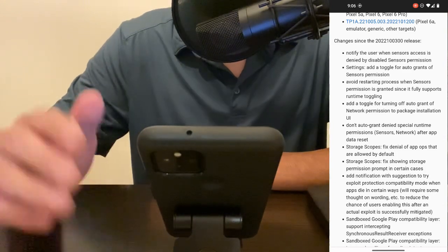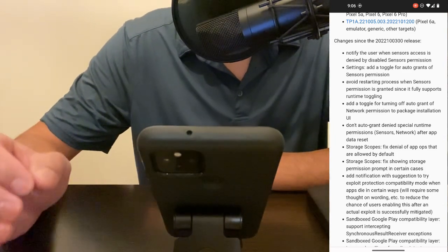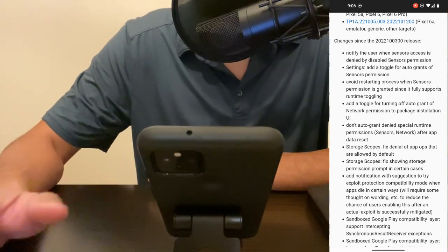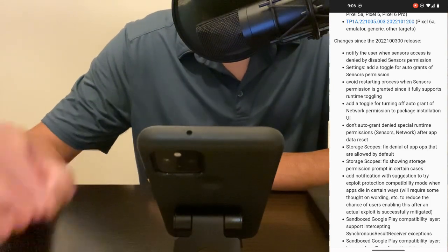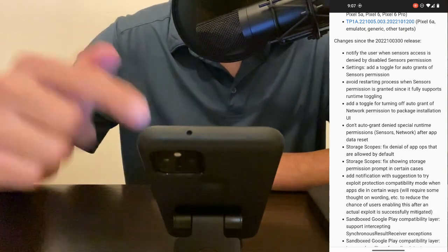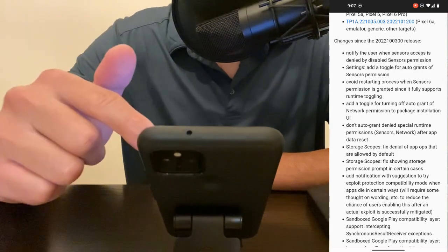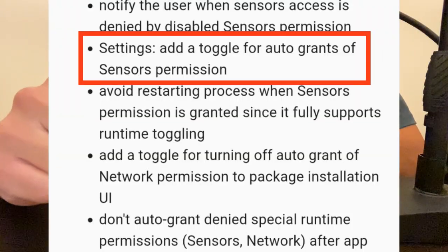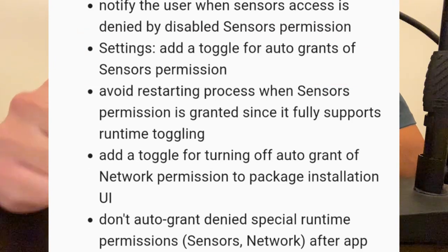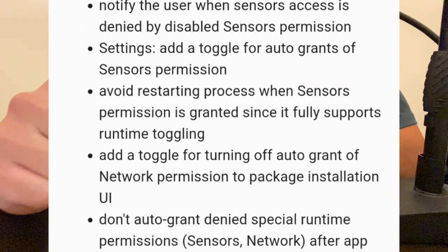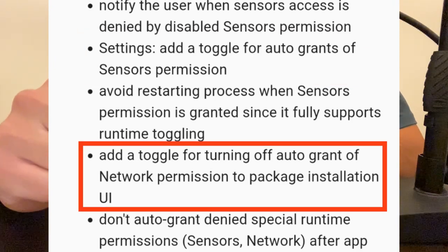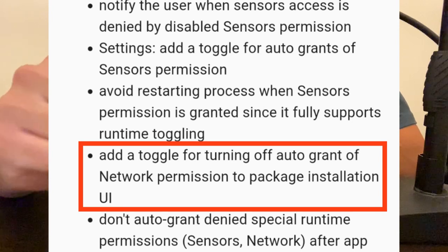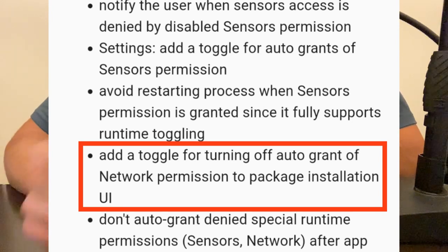So with the latest beta release as of October 13th 2022, I no longer have to manually adjust those settings. Here in the changelog it says in the settings menu they've added a toggle for auto grants of the sensor permission and a couple bullets down there's also a toggle for turning off auto grant of network permission to package installation UI.